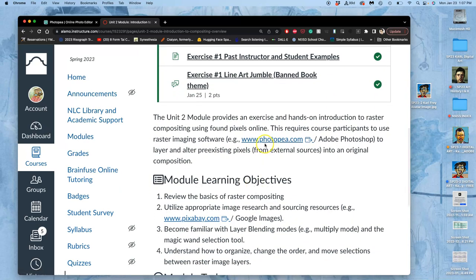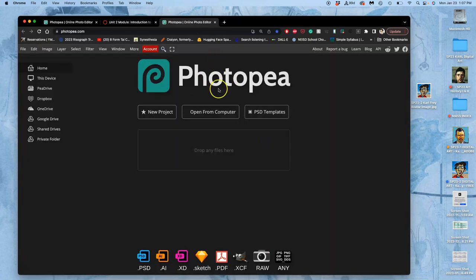It gives you a link to Photopea. So it's not a bad idea just to click that link and it will open Photopea for you in a new tab because that's what we're going to be using for this.